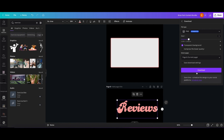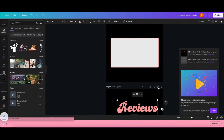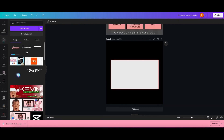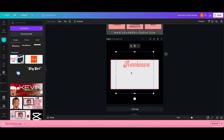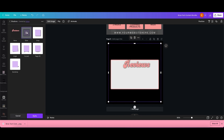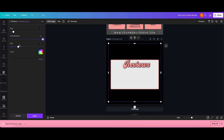Right here you see me doing what we've done a bunch of times now: downloading the text and adding it back into Canva just so that I can add a stroke to the text.